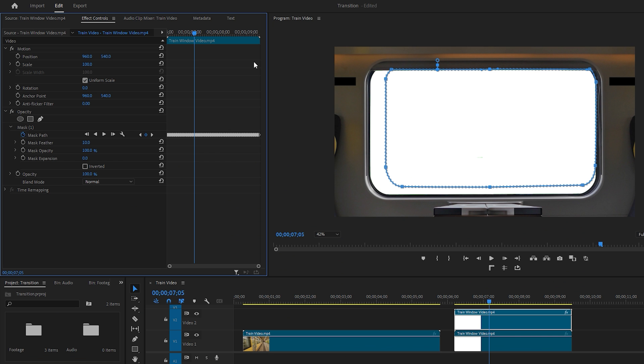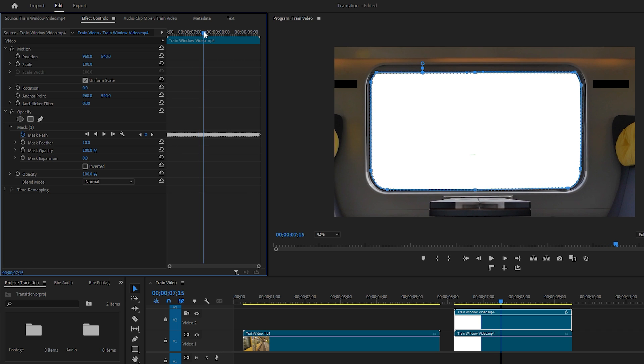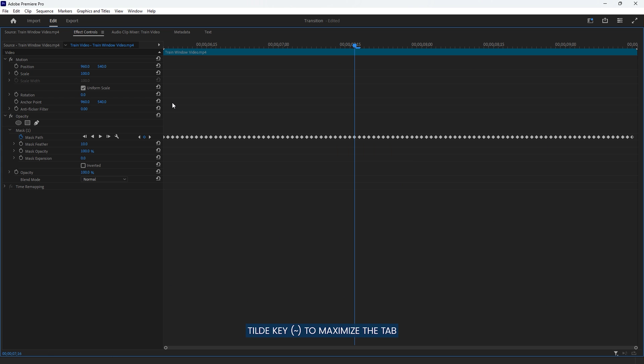Now we need to manually complete the rest of the mask animation. To do this, we first need to delete some of the keyframes where Premiere Pro couldn't properly animate the mask. Make sure the cursor is over the Effect Controls tab and then hit the tilde key which is located just below the Escape key to maximize the tab. Then click and drag to select the keyframes that need to be deleted.